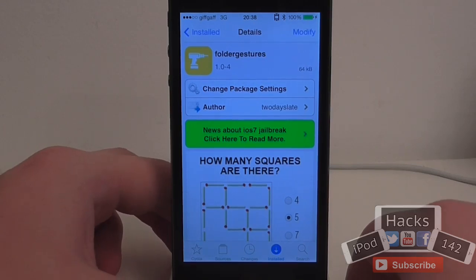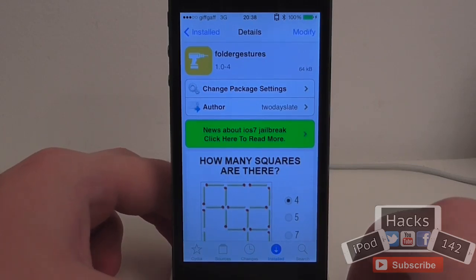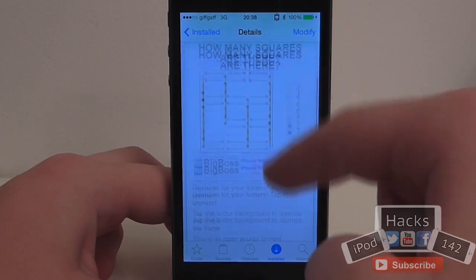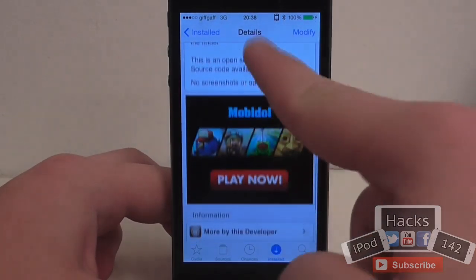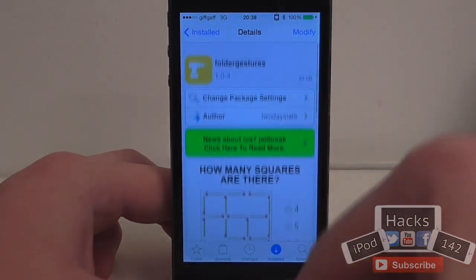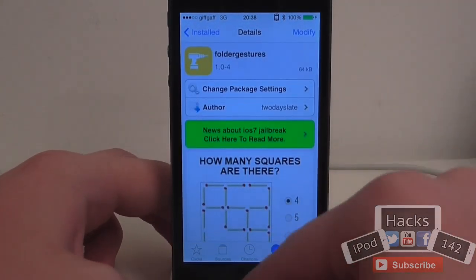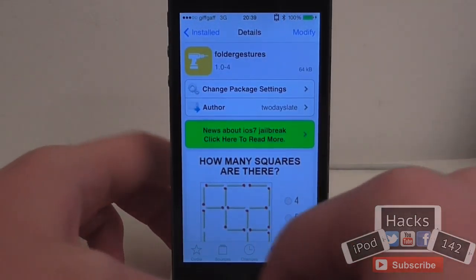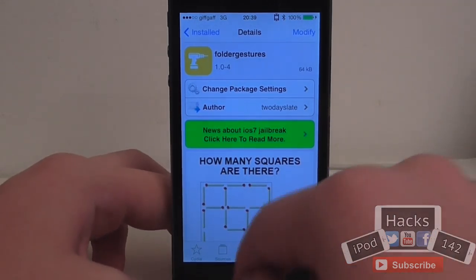Hey YouTube, I'm Prodacson122. In this video I'm going to be doing an overview of a tweak called Folder Gestures. It's available for free on the BigBoss repo, and what it allows you to do is simply tap anywhere on a folder — other than an app icon, obviously — to close it.